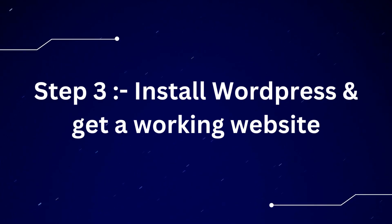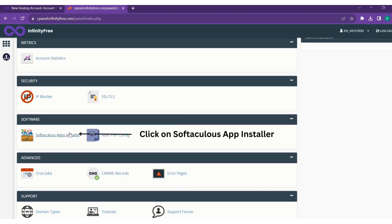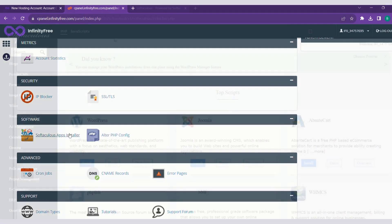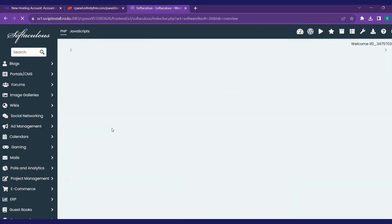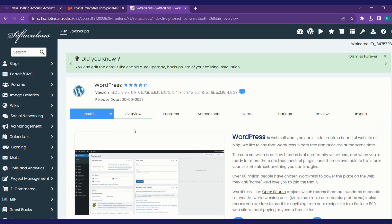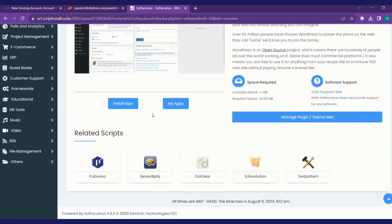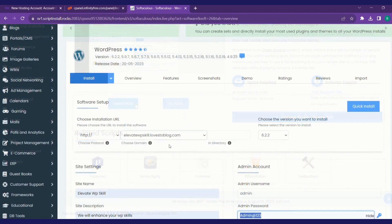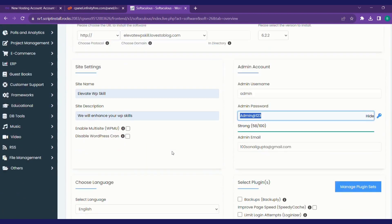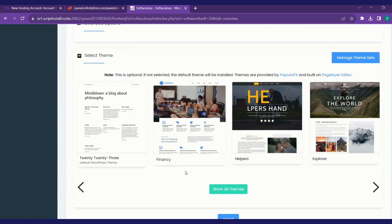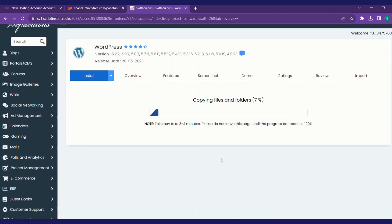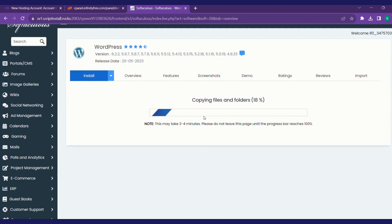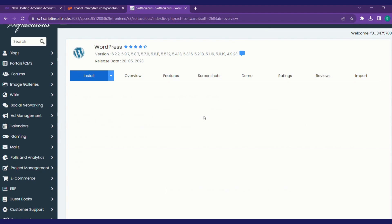We'll head on to step three to install WordPress and get our website working. Click on software app installer, install WordPress, scroll down, fill all the site details and admin passwords, click on install. Your WordPress is installing. It takes some time to copy all those files. Now your WordPress is installed.